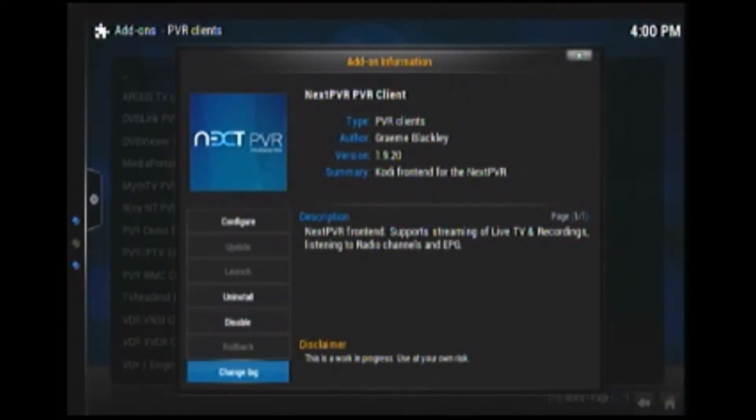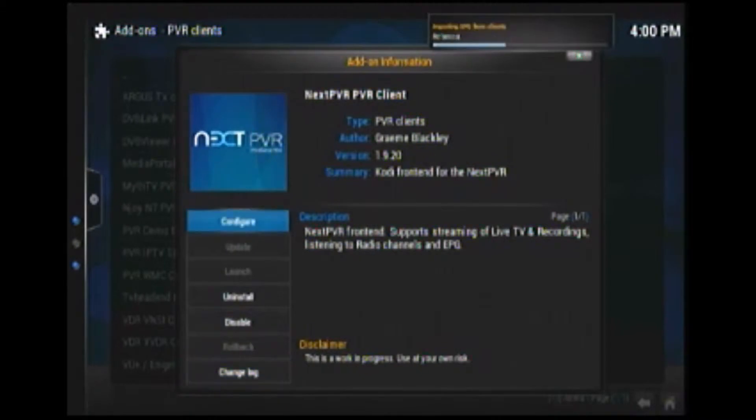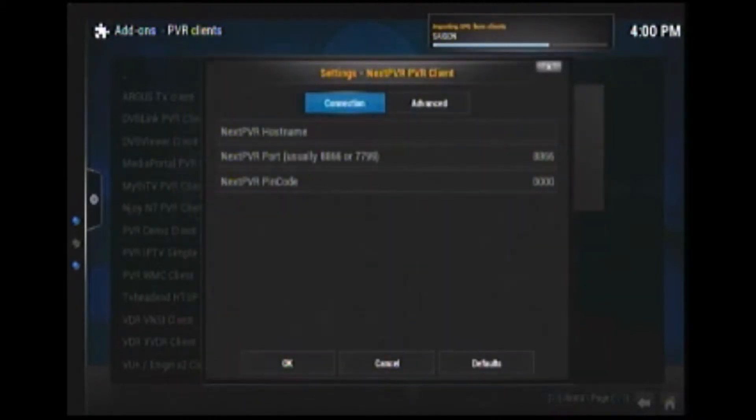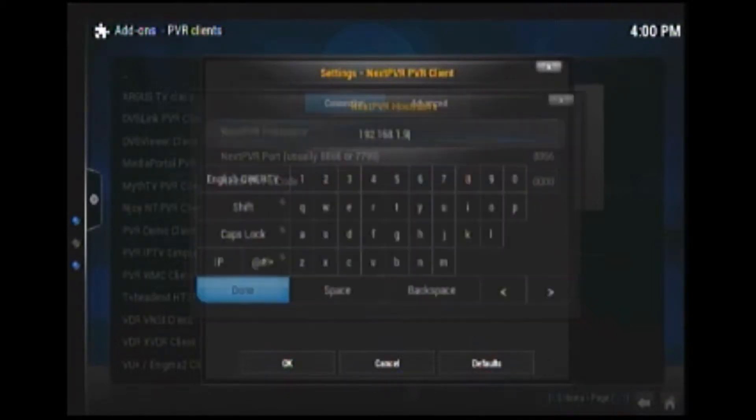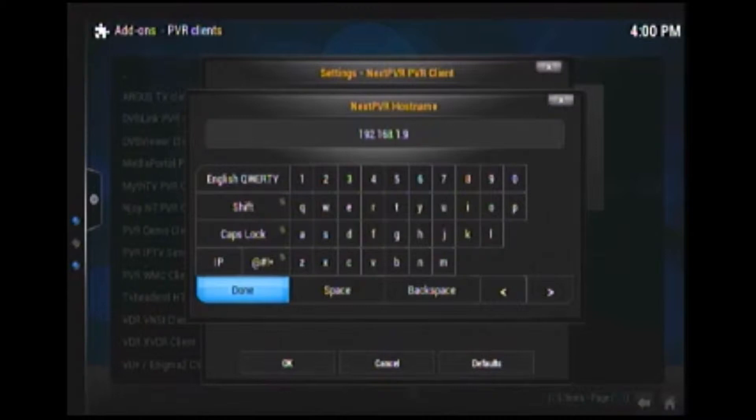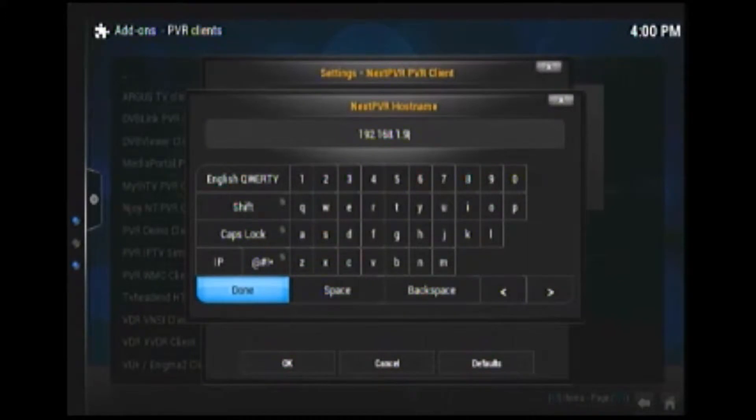And then it's scanning the channels. And then go to configure. And then you'll go to next PVR host name. Now you'll type in your IP address of the computer that's running next PVR. You can get the IP address by typing ipconfig in the command prompt.